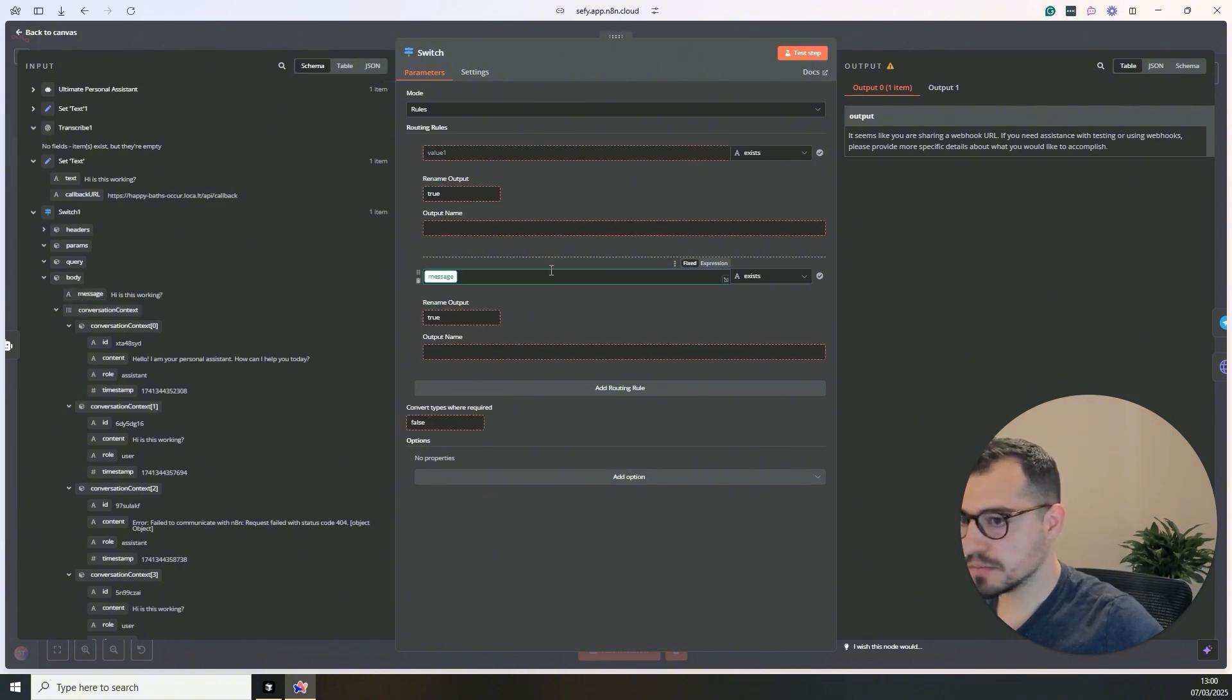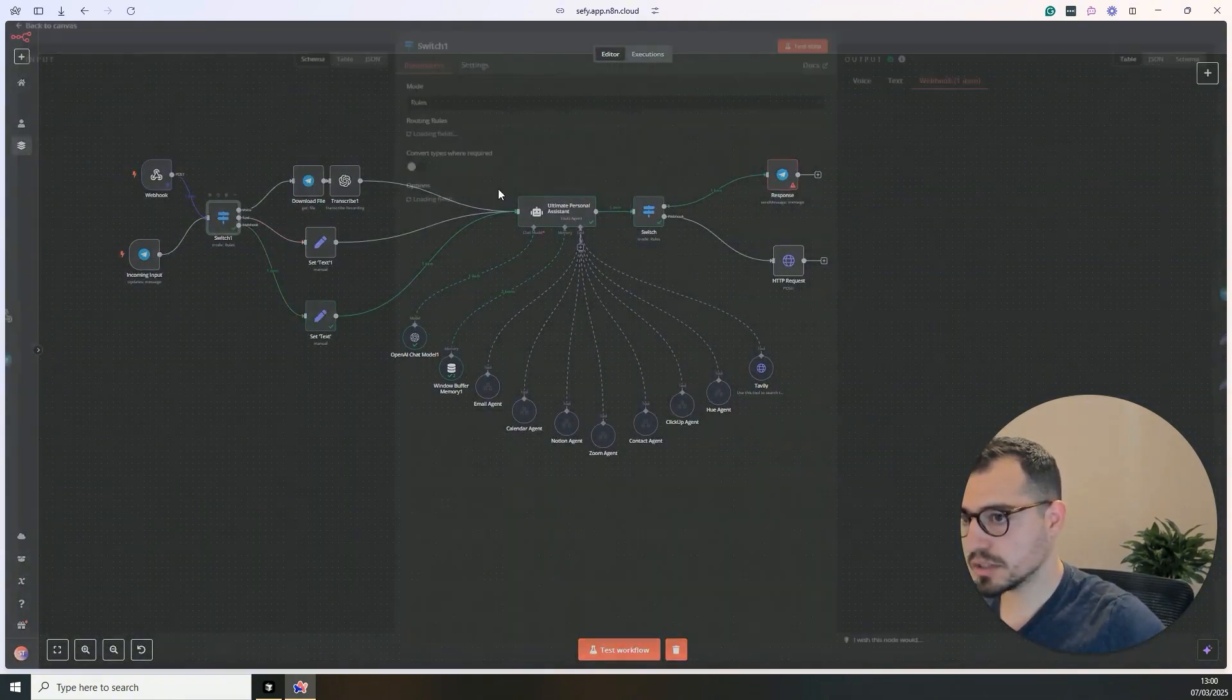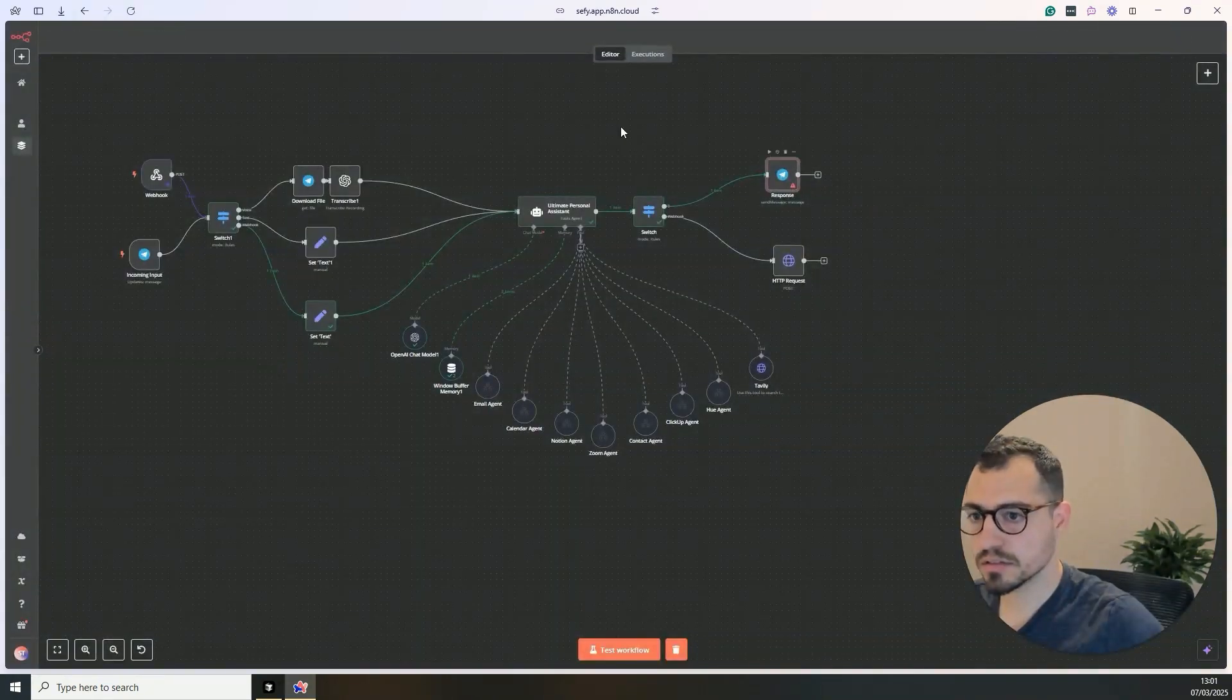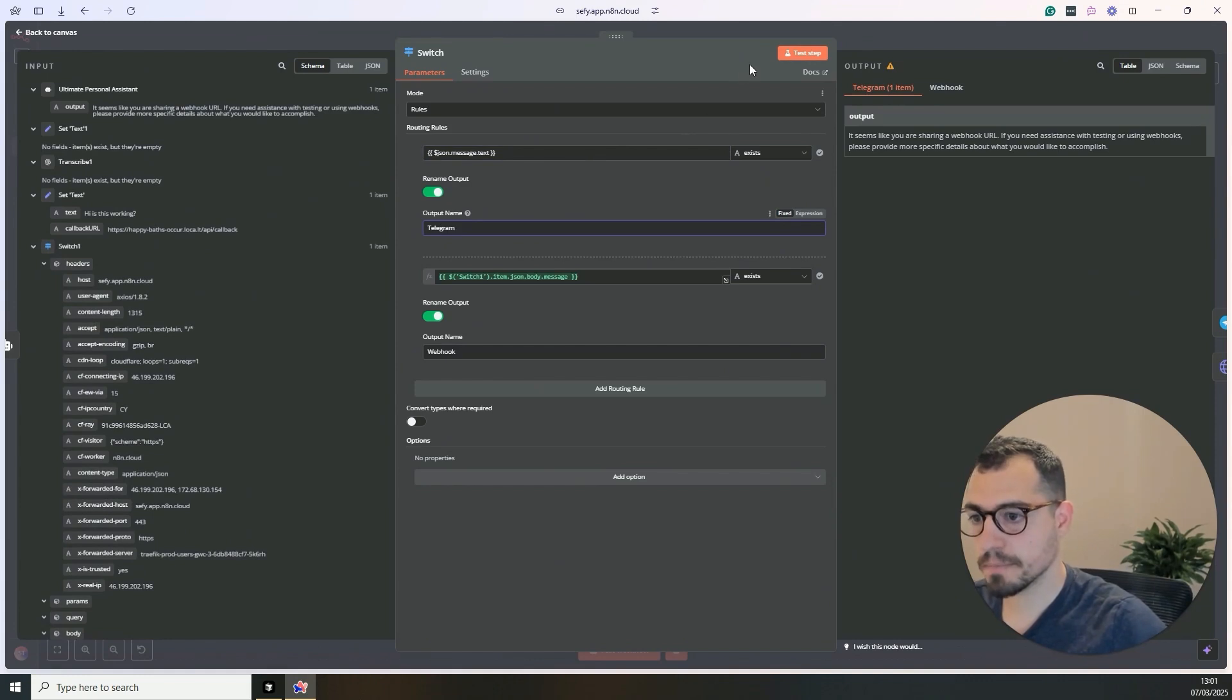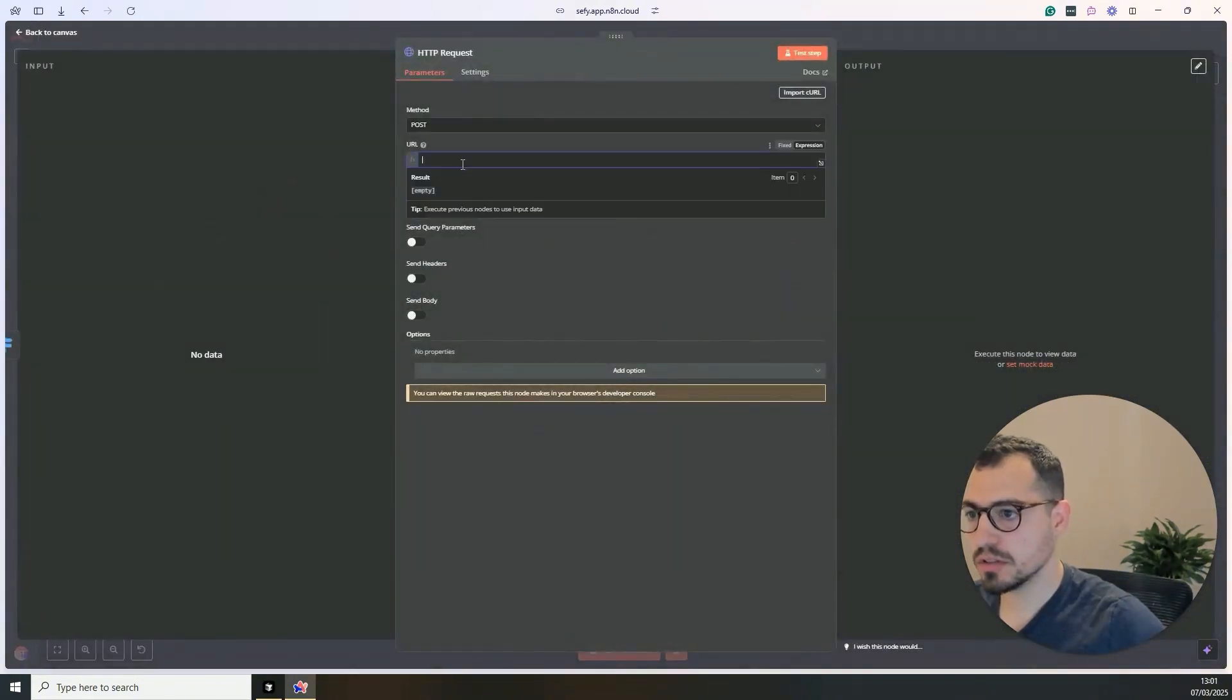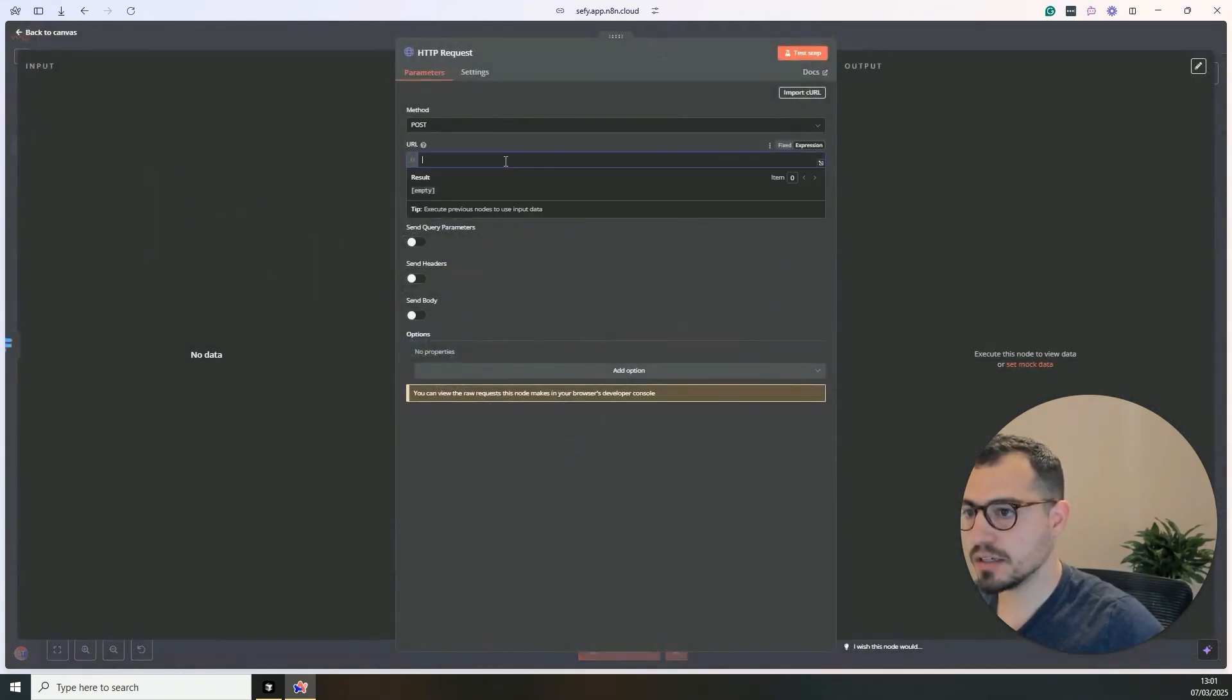So what we'll do is debug in the editor and we need to define the switch. We'll go back here. And what we will do is, okay, so the switch is for now we'll just define this. If body message exists, output name webhook.